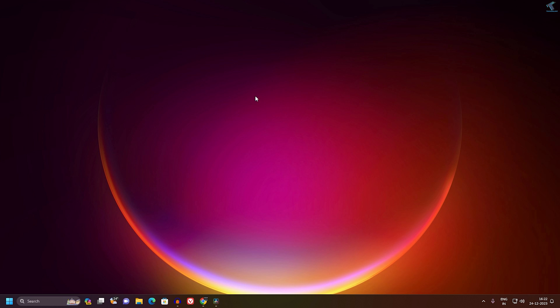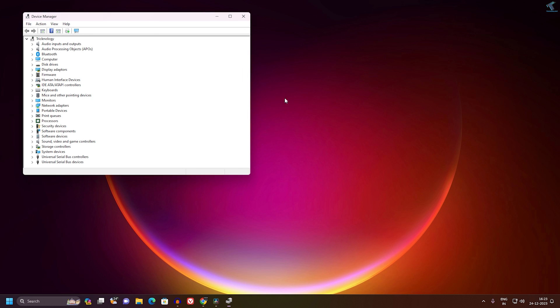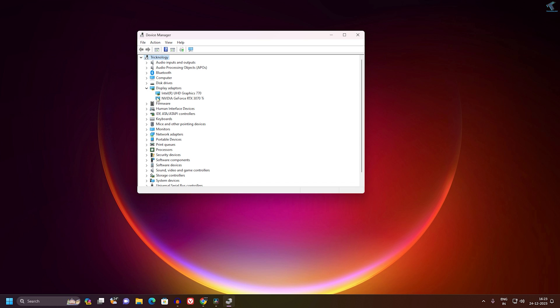First, you need to go to your Device Manager. Right-click on your Start menu icon, click on Device Manager. Here you will get Display Adapters where you'll see two display adapters: one is your internal graphics card and another one is your external graphic card, which in my case is NVIDIA GeForce RTX 3070Ti.